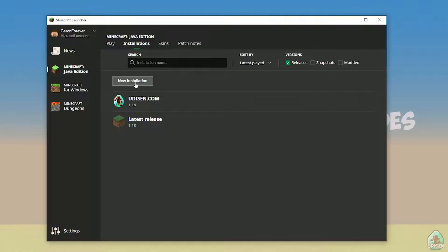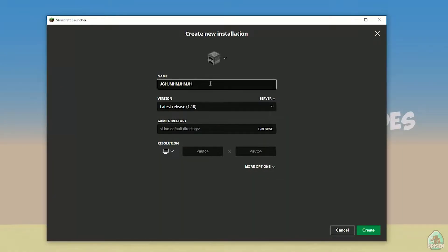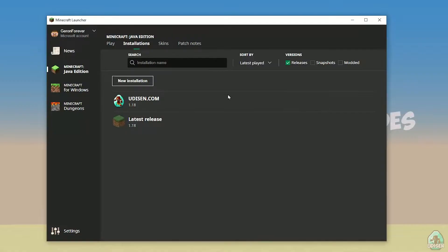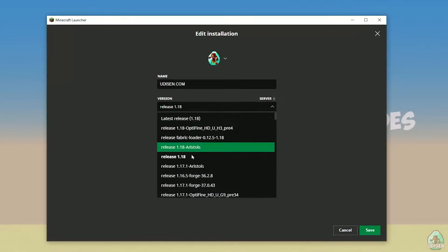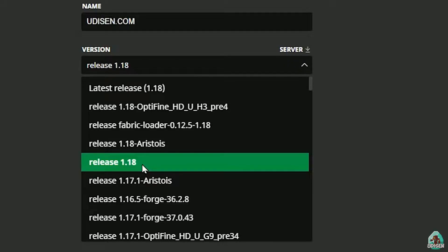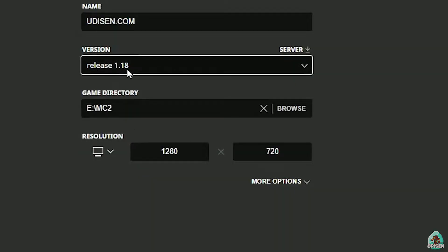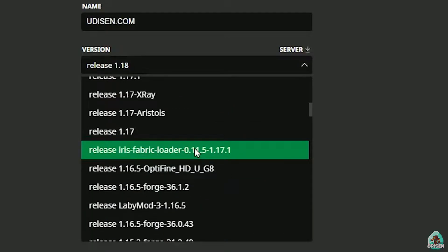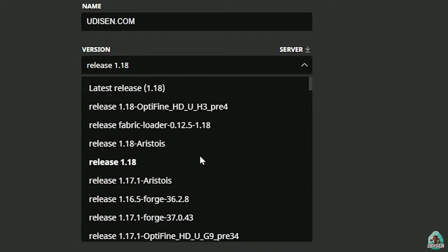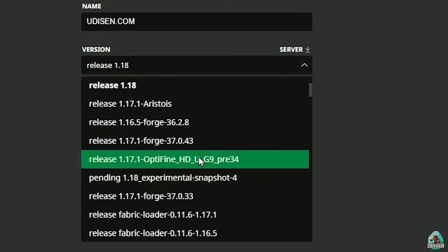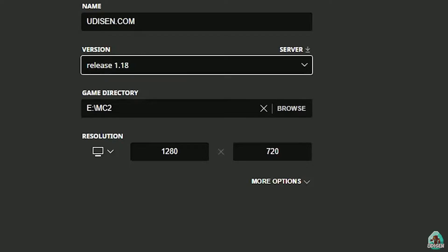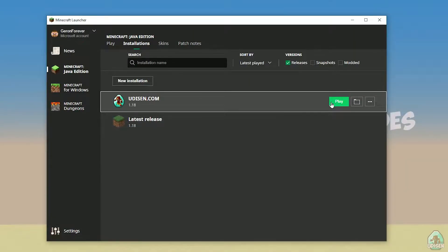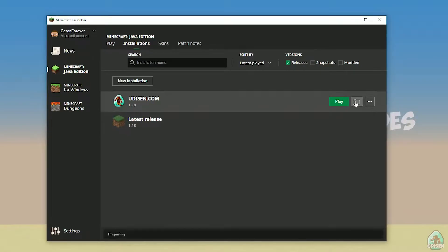Find the existing installation, press 'New Installation,' and give it a name. After that, press the left mouse button on the version list and find the right version you want to install. For Minecraft 1.18, choose release 1.18. For 1.18.1, find release 1.18.1, and so on — I hope you understand the principle. After that, press the Save button and then the Play button.